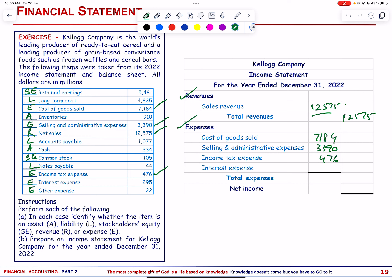Interest expense = 295. Total expenses = 11,345. Net income = 12,575 − 11,345 = 1,230. Note: there may be a mathematical calculation error — please verify the figures independently.